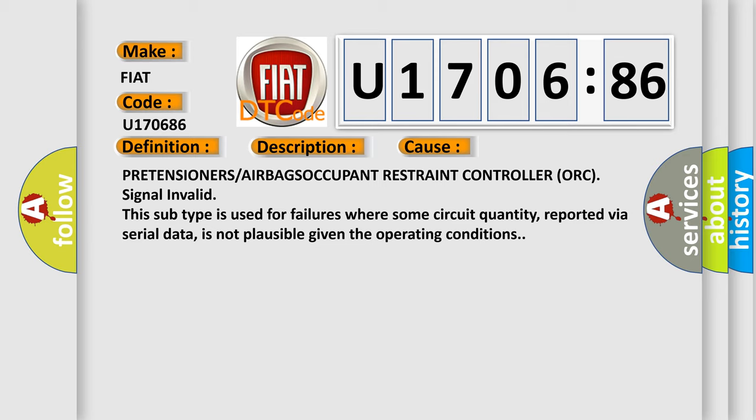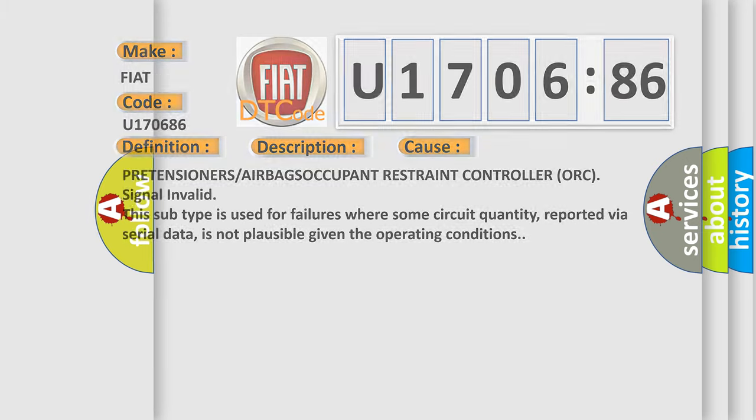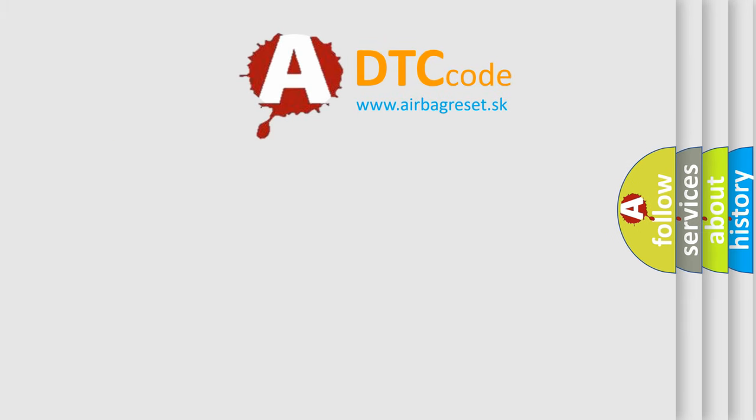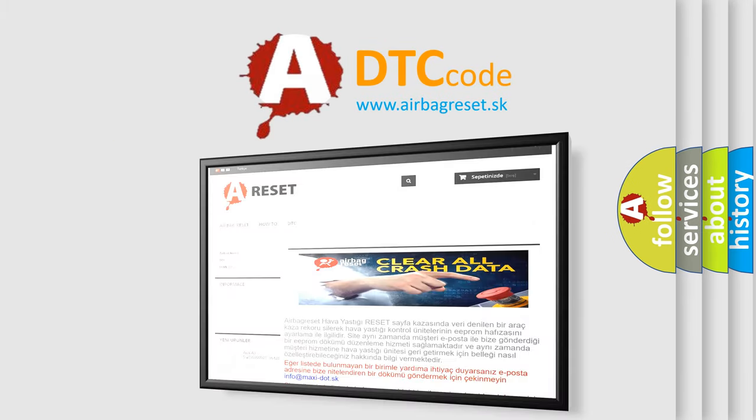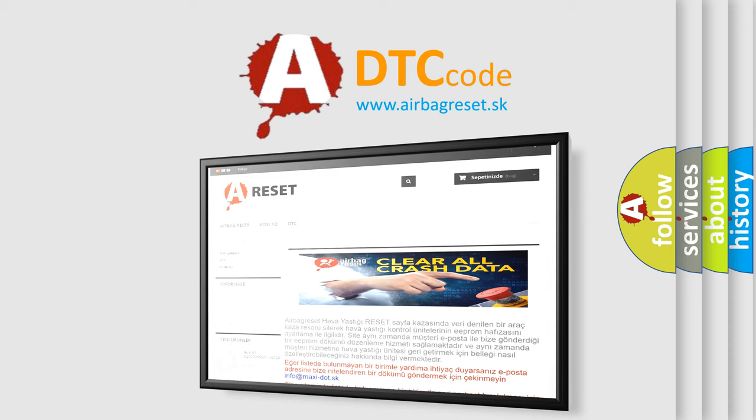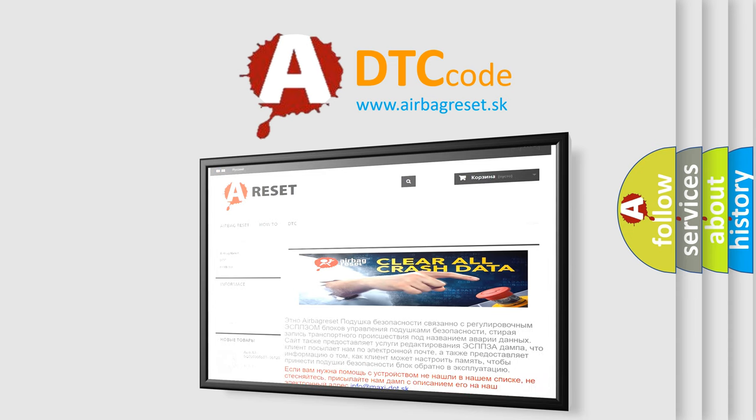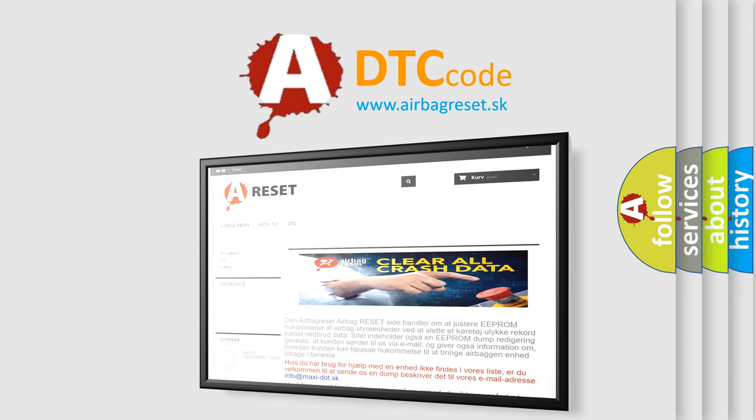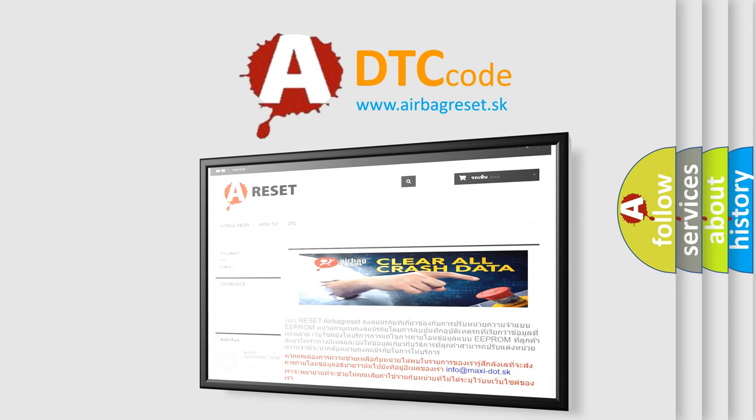The Airbag Reset website aims to provide information in 52 languages. Thank you for your attention and stay tuned for the next video.